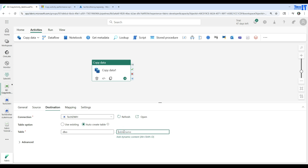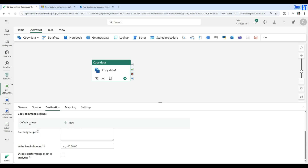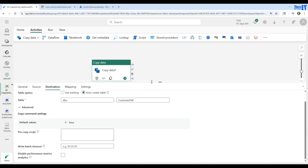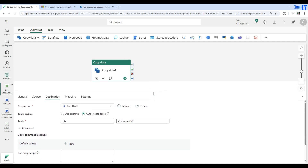Then I'll provide the table name — I'll call this customer_DW. There are some advanced options: you can set a default value for a column, add a pre-copy script, truncate a table, and there's a batch timeout of 30 minutes with more options available. We're going to leave everything as is.